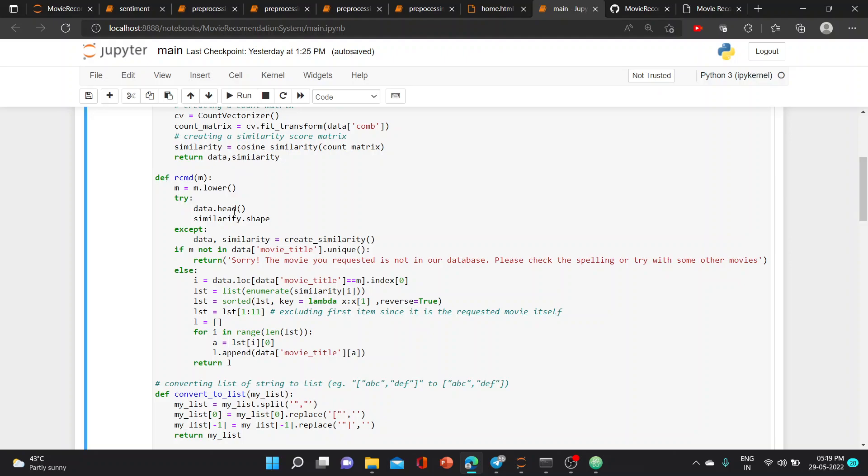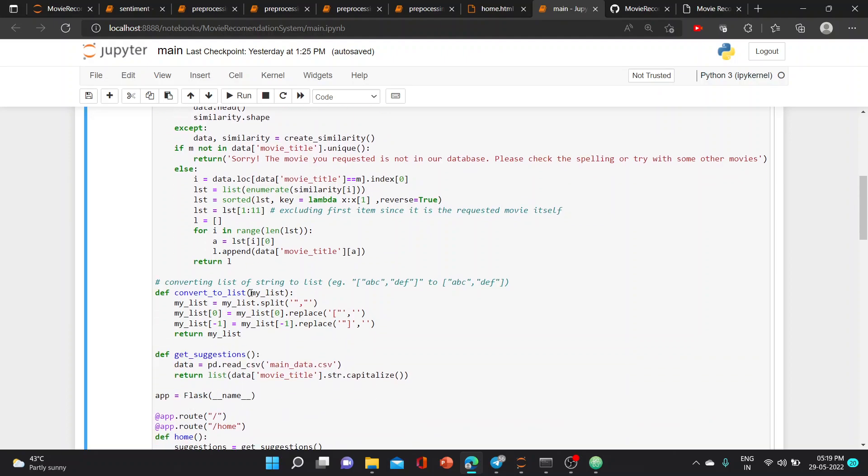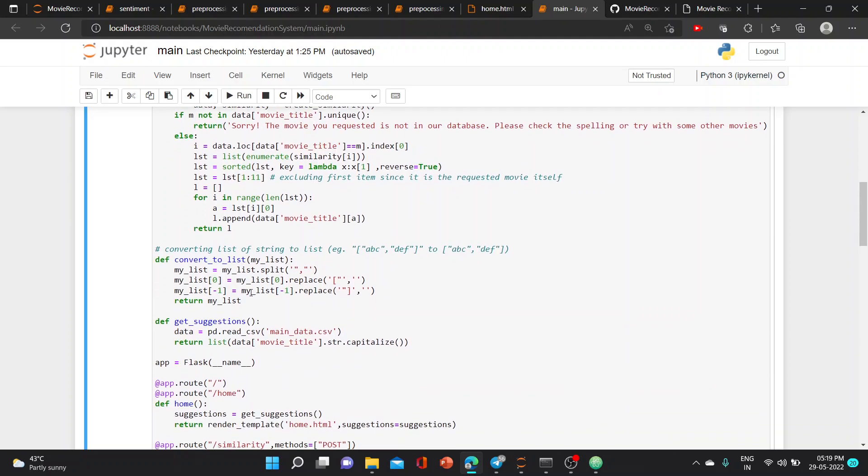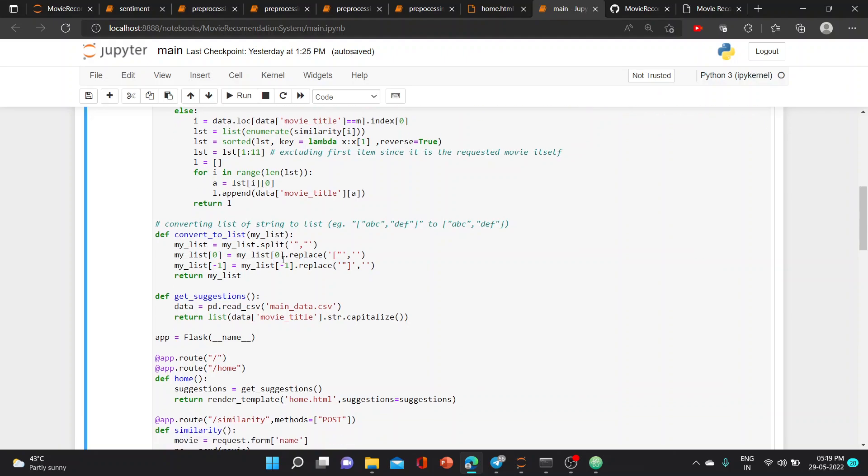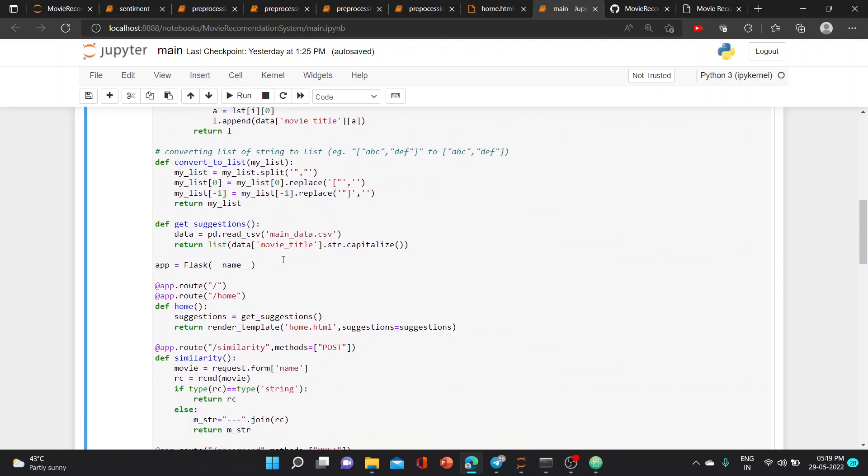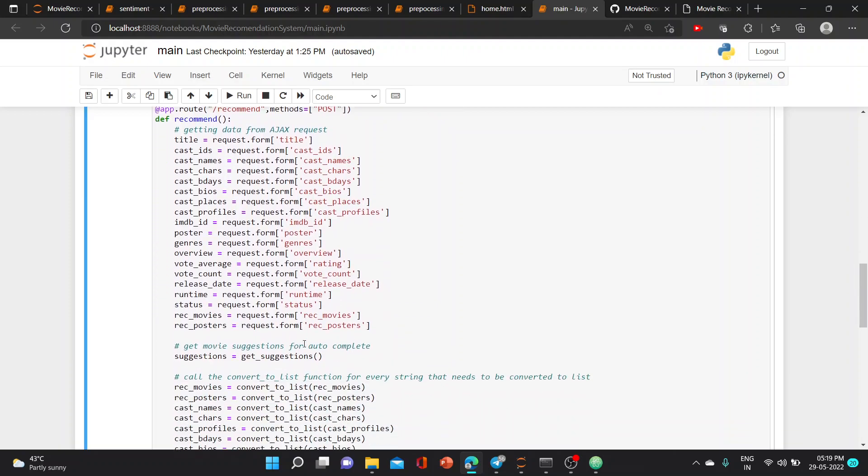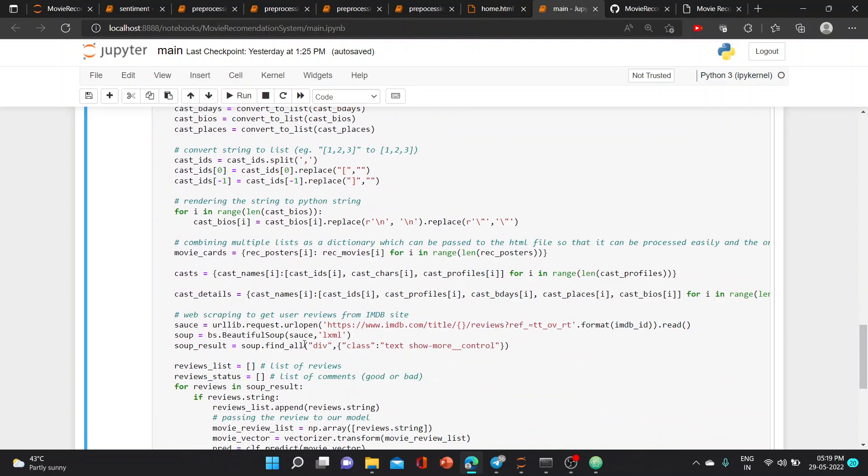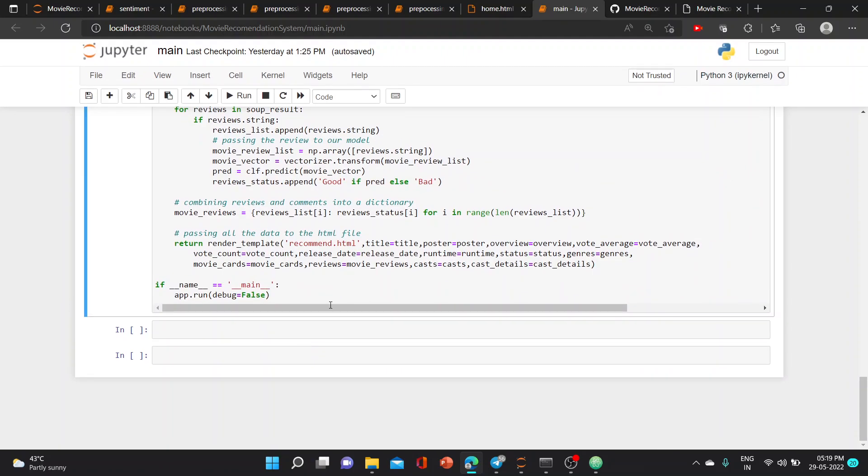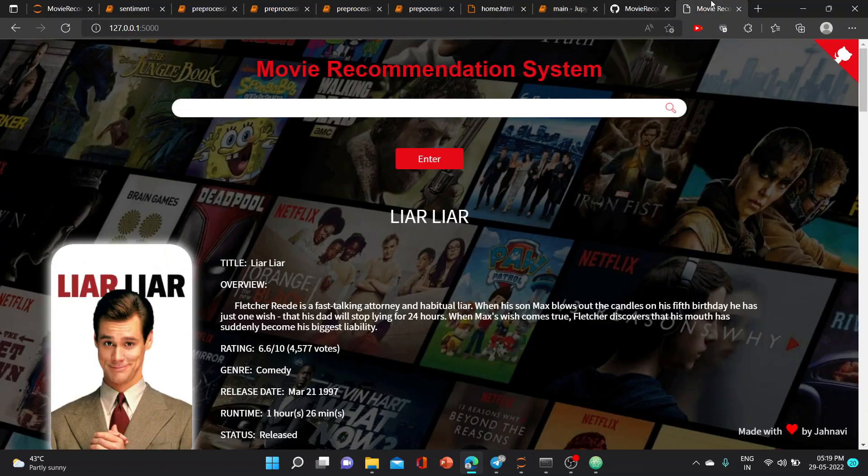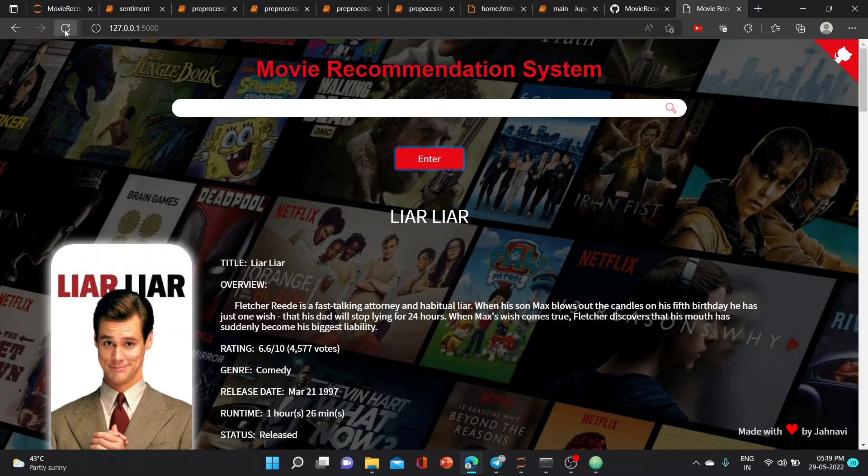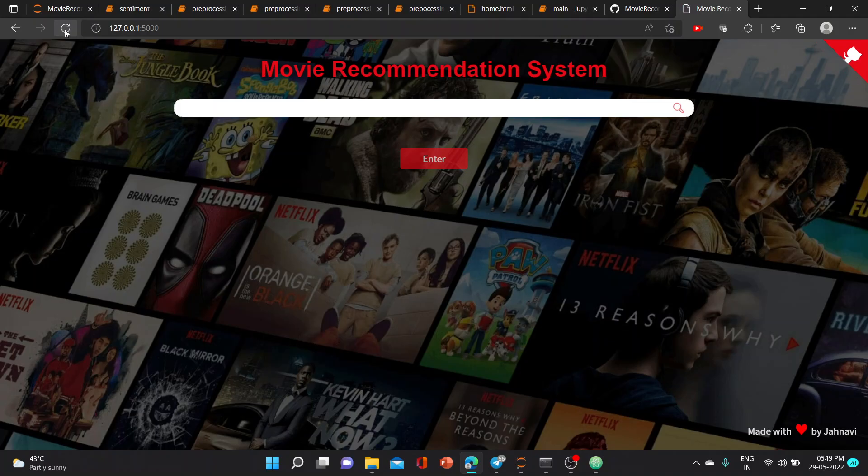Next, we created a function def recommend which takes data and similarity which are written in the above code, converting list string into list. We have templates home and recommend which will be rendered here, and when we run this we'll get the output. Thank you.